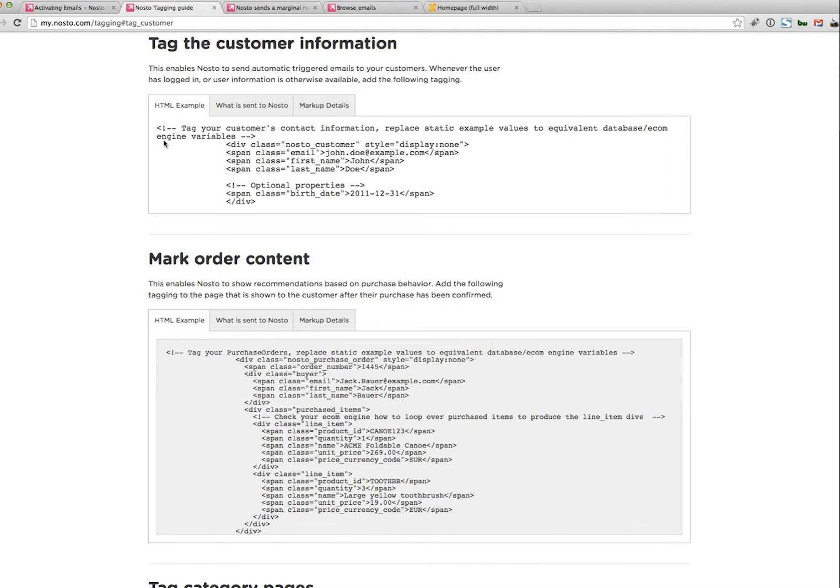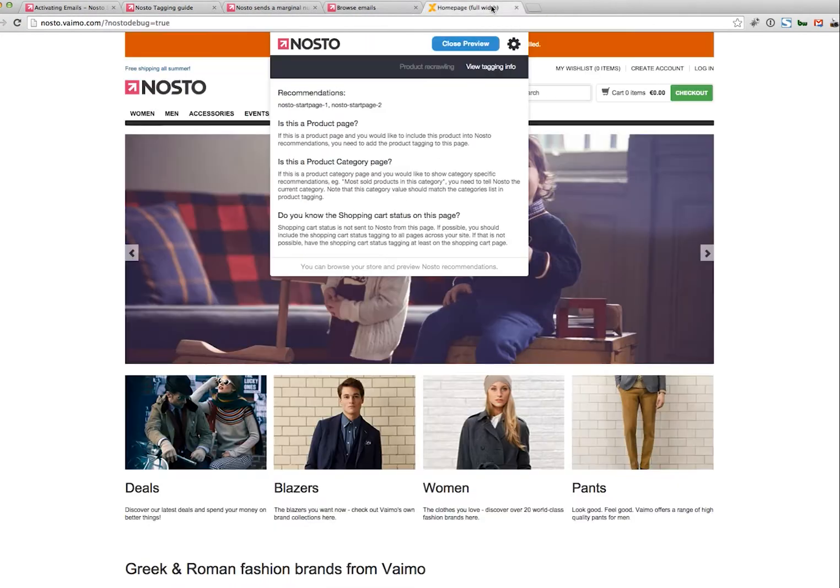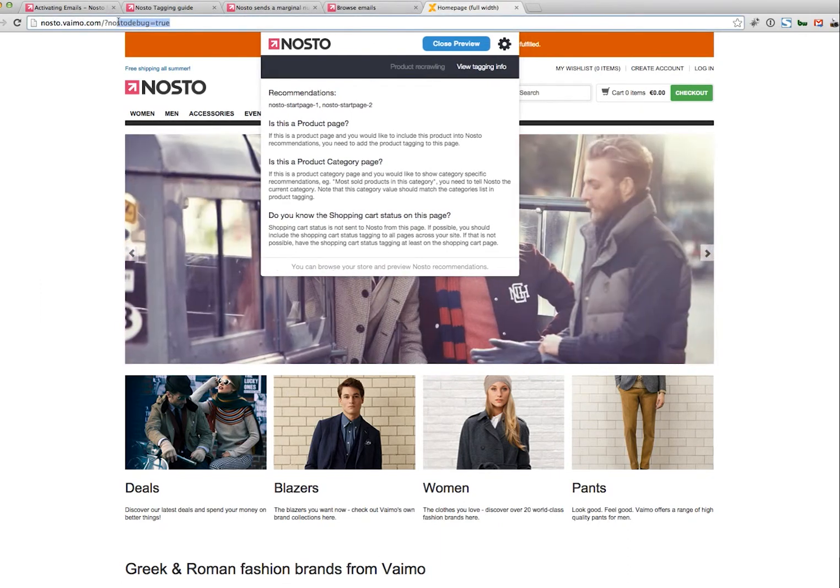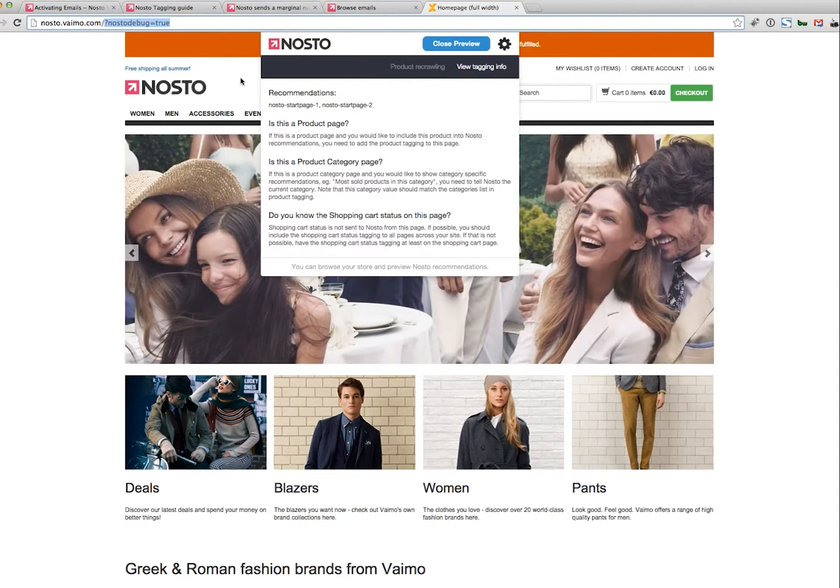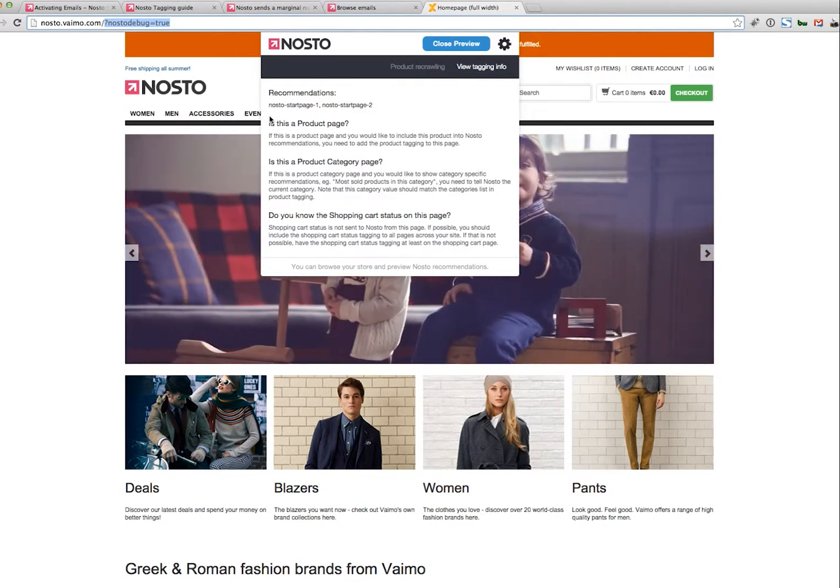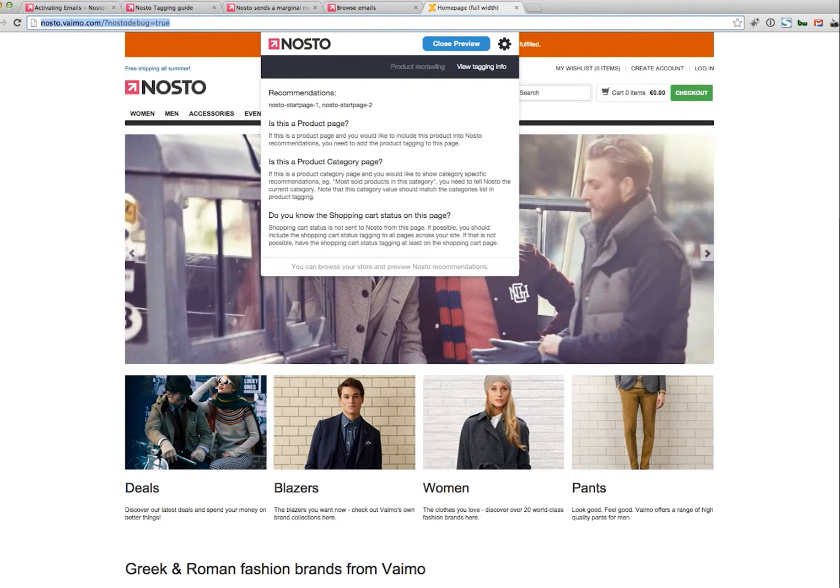Alternatively, and this is the second way to check if Nosto is receiving any emails, is to use our preview mode. This preview mode can be activated by adding a string to the URL, as you can see here. Nosto debug equals true. And then logging into your shop. If we see any customer information such as email and name, then the tagging has been done correctly.